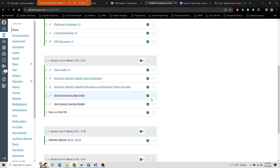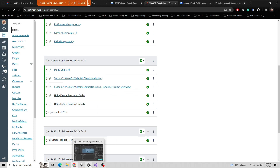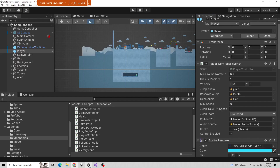We're starting up week two of section one. I went over the class and spent a lot of time with the Unity editor. We should make sure you installed everything correctly — you should have installed Unity, made a Unity ID, and made sure you got the personal edition.